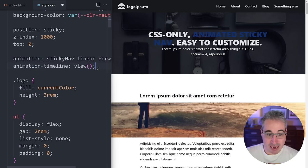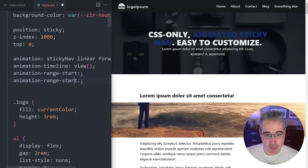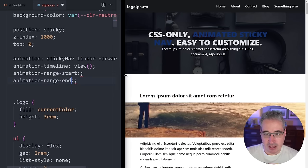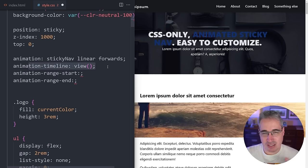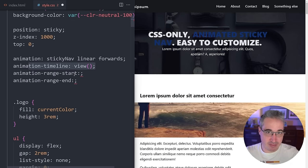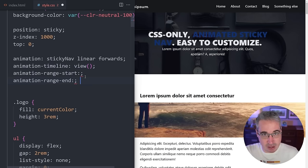animation-range-start and animation-range-end define where the animation begins and ends within the scroll timeline. The values are offsets — so if I set start to 100vh and end to 120vh, the shift happens in a very short scroll window. For a deeper dive on animation-timeline and scroll-driven animations, I've covered this in a previous video — I'll link it below.